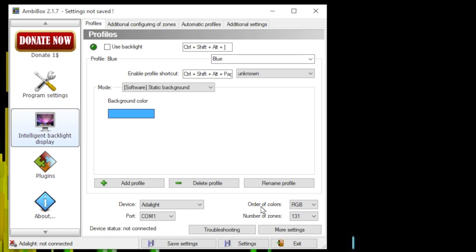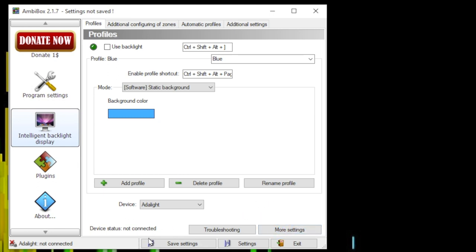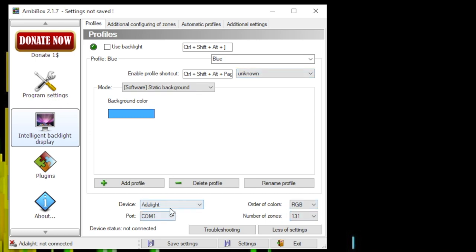You may start with your screen looking blank here — if so, click the More Settings option and a bunch of options will pop up, including device, port, order of colors, and number of zones. The first thing I'd recommend is setting the number of zones. The number of zones should equal the total number of RGB lights on your strips. In my case, I have 131 lights behind my 34-inch monitor, so I've set this to 131. Setting it too high creates empty zones; setting it too low means some lights won't be controlled. Count the lights by hand and put in that value.